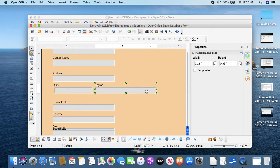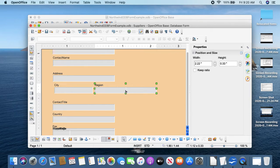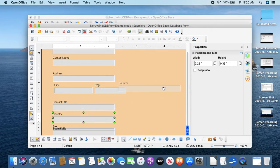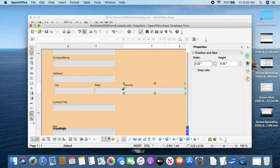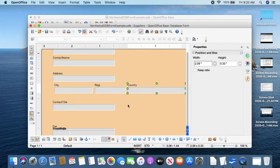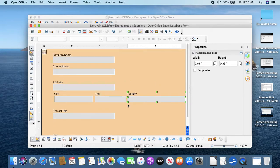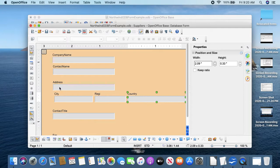So making a form user-friendly is putting the different elements near where they make sense to the reader of the form.